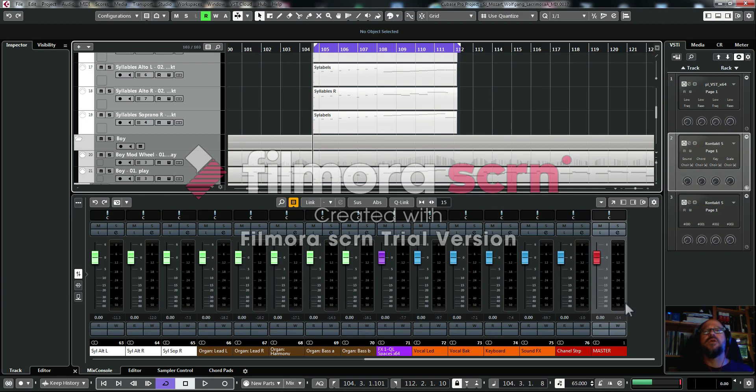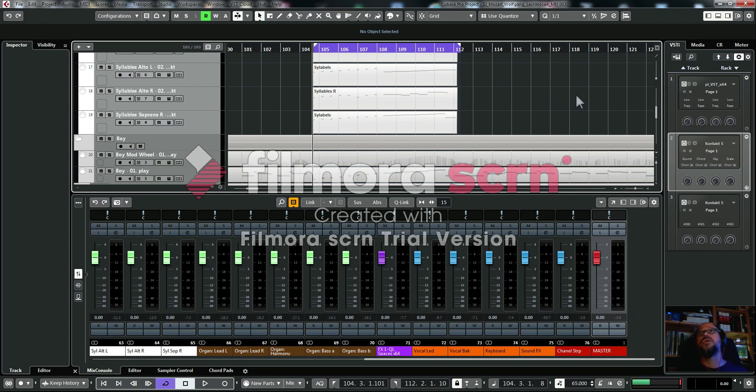OK, so we're going to look at how to automate the volume of a track in Cubase. This is the method I use. Here's a little piece of music.